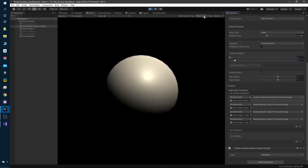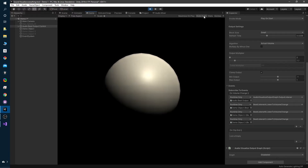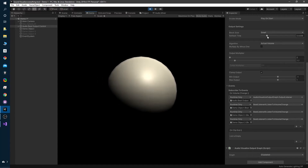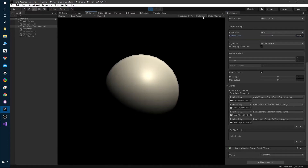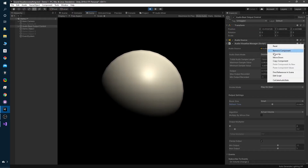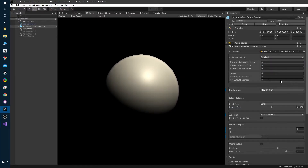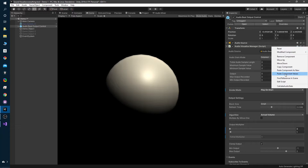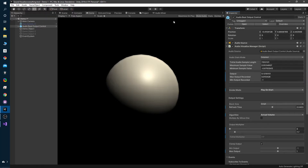That looks a lot better. Does it represent the sound? Yes, but it's refreshing a bit too much so let's reduce the refresh rate. Let's assume we're happy with this. All you have to do to save this information is right-click and copy the component. When you pause, all this information will be lost, but you can just right-click and paste component values to restore the settings you wanted.